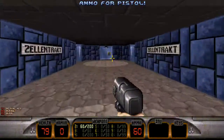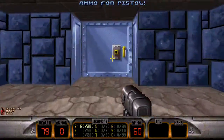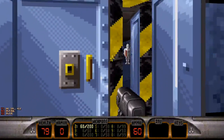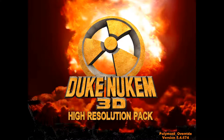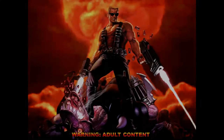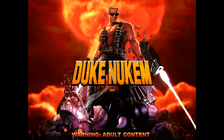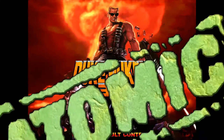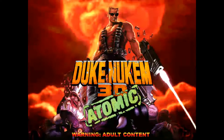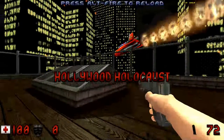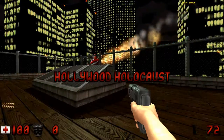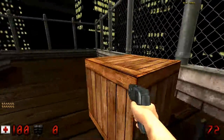Let's call it Duke Nukem 3D 2001. I'm giving it this title because this is likely what Duke 3D would have been like if it was released in 2001 instead of 1996. This is not one mod, but a combination of mods.